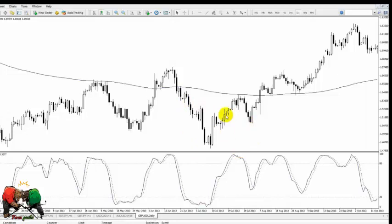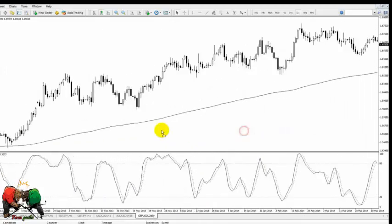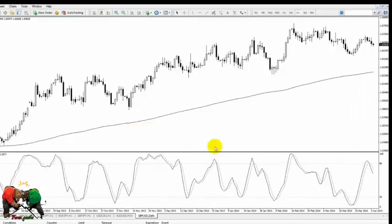By combining the Stochastics indicator and the 200 EMA, we're not looking to trade against the trend — we're only looking to trade in the direction of the trend itself.